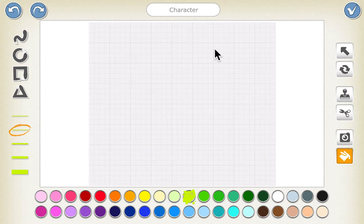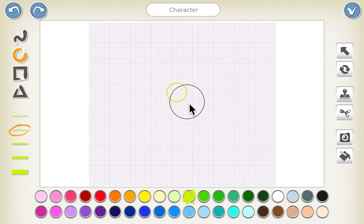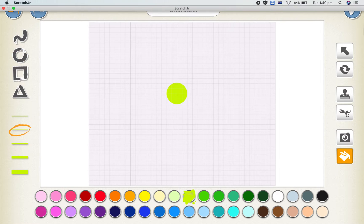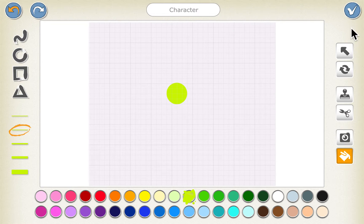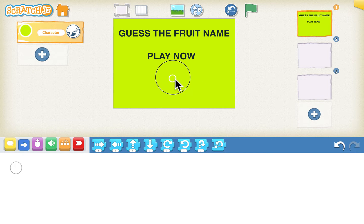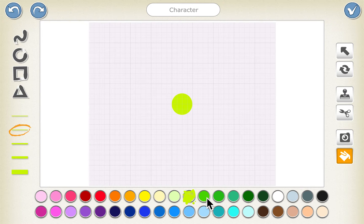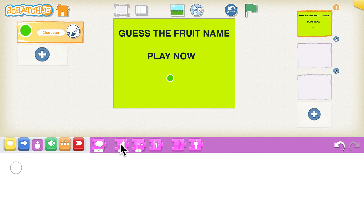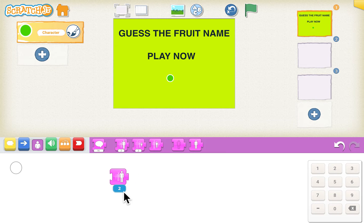Now we need a button, so we'll click on the plus sign to add the sprite and click on the paintbrush. Let's make a button with a circle, click on the fill to add the green color, and click tick. Let's change this color because it's similar to the background.